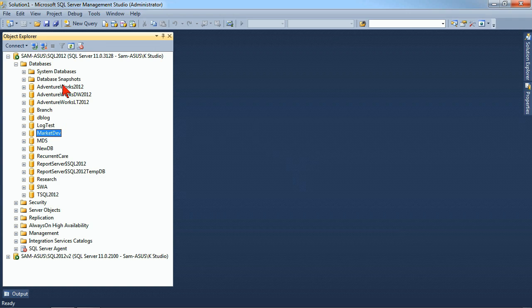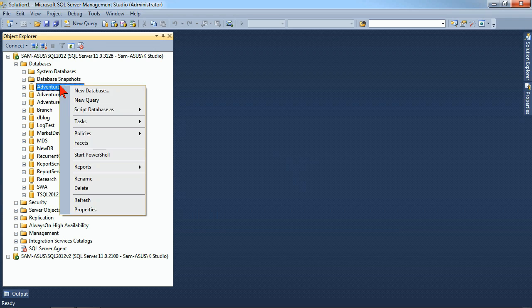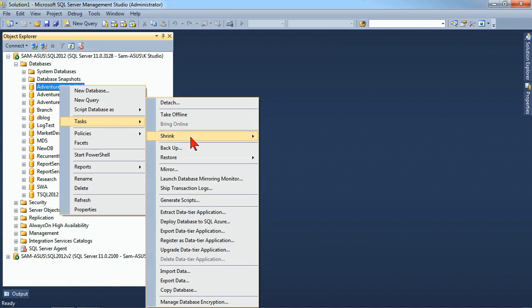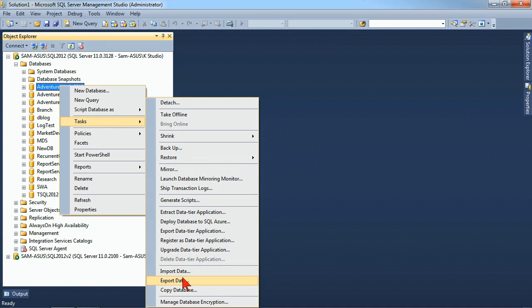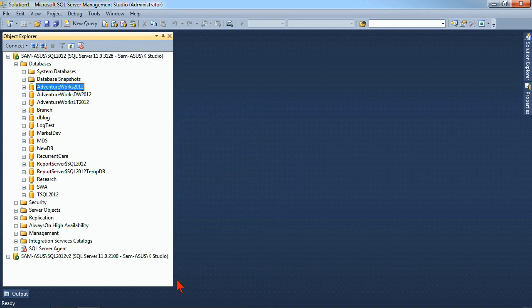So if I were to come to my AdventureWorks database, for example, I would have the ability to move data out of this. We'll do an export example and it's the exact same wizard whether you're doing your import or your export. So I'm right-clicking on my database and under my tasks, down near the bottom, I have my import data and export data. Again, as I said, it's the exact same wizard. The only difference is are you setting up a destination inside of SQL Server to outside or the reverse. So we'll do our export.